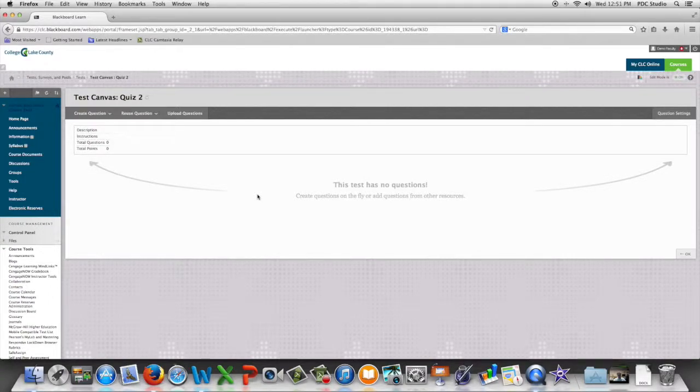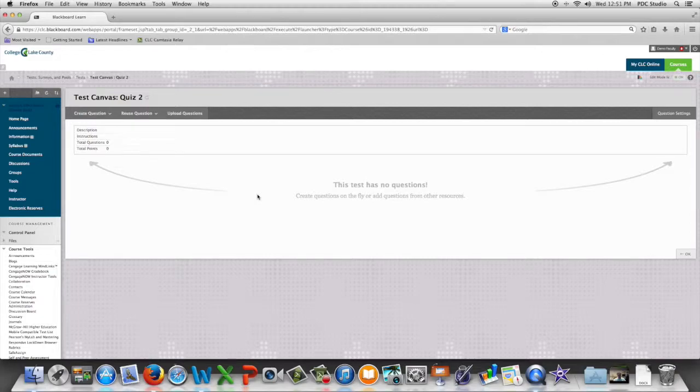In this video, we are going to look at the multiple answer question in Blackboard.